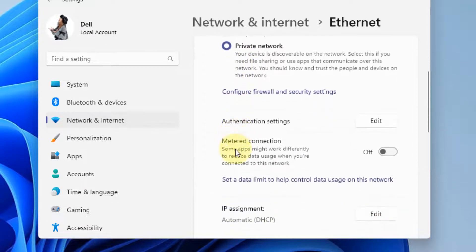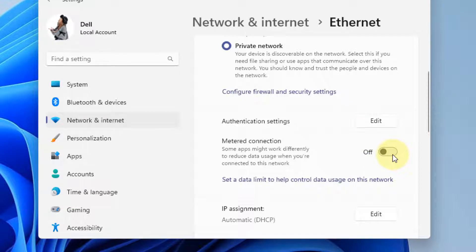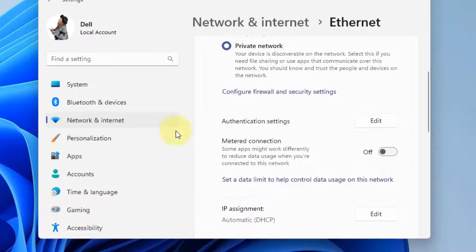Now scroll down and find metered connection and make sure it is turned off. If it is on, turn it off, and instantly your problem will be fixed.